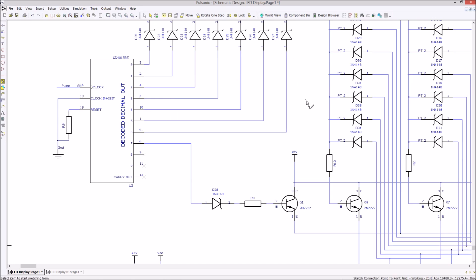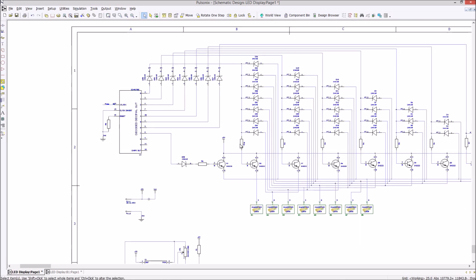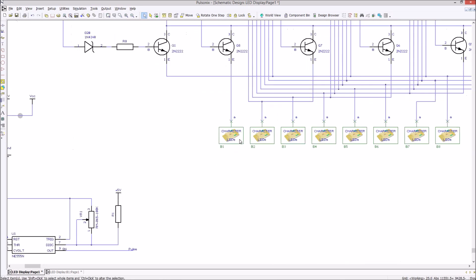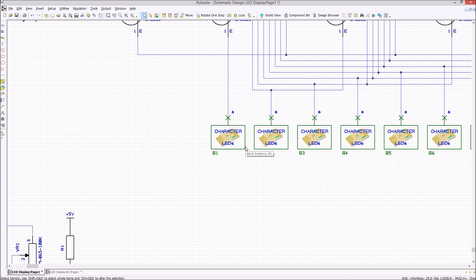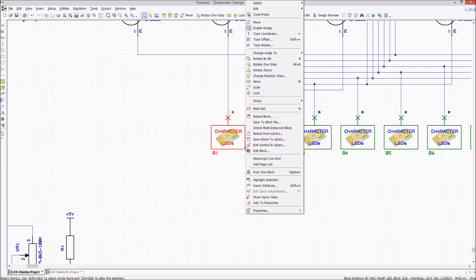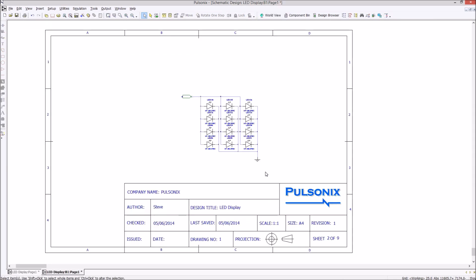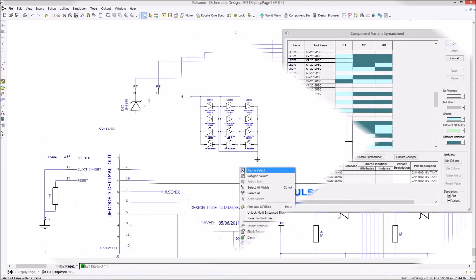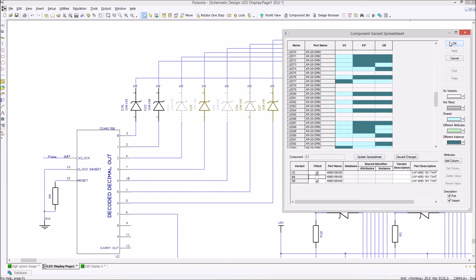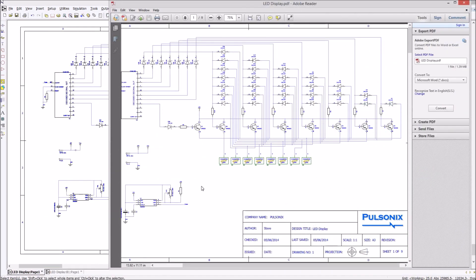Offering a fully integrated schematic and PCB design system, Pulsonix handles both flat and hierarchical designs. Design variants allow you to create one design that can have multiple assemblies and bills of material for your global customer base.